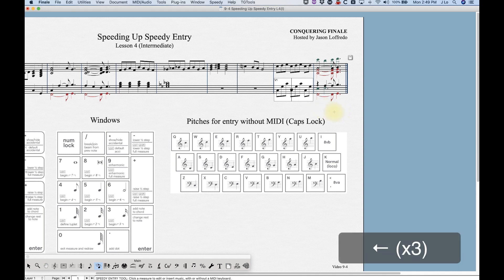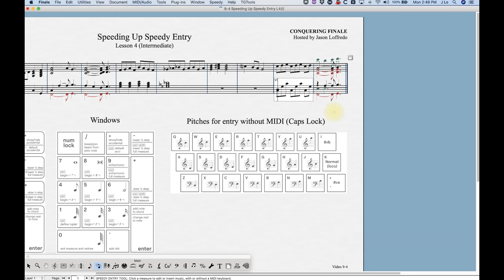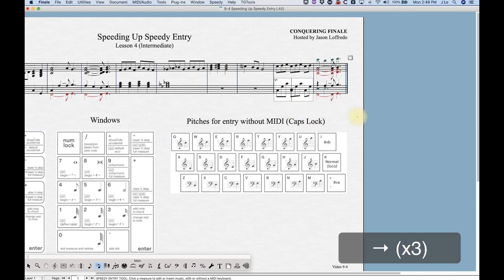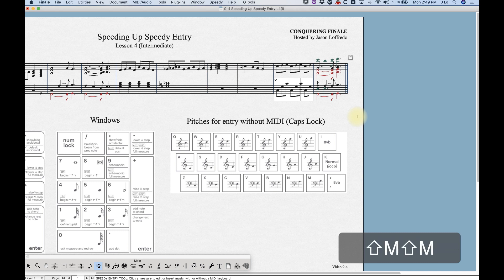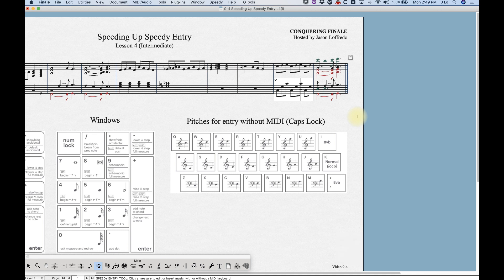There is one more beaming shortcut within speedy entry: the Backslash key gives you flat beams. If the beams have a slight angle, hitting Backslash will flatten them. Hit it again to undo. You can also use Shift+M to do the same thing — it toggles flat beams on and off. It doesn't matter which note in the beam group you're hovered over; it will always flatten that beam.